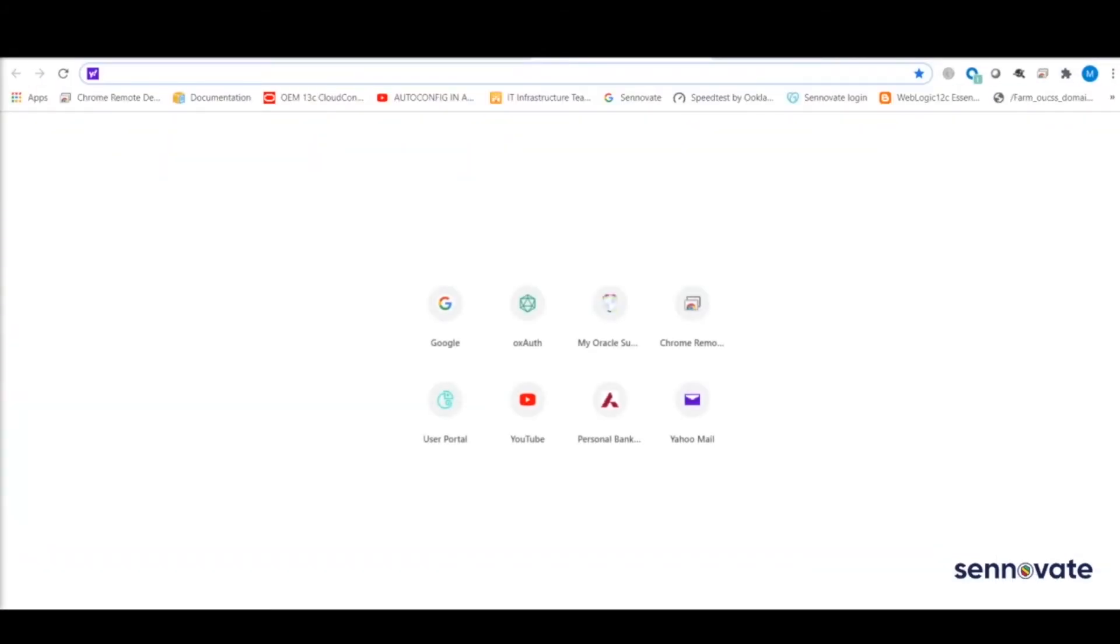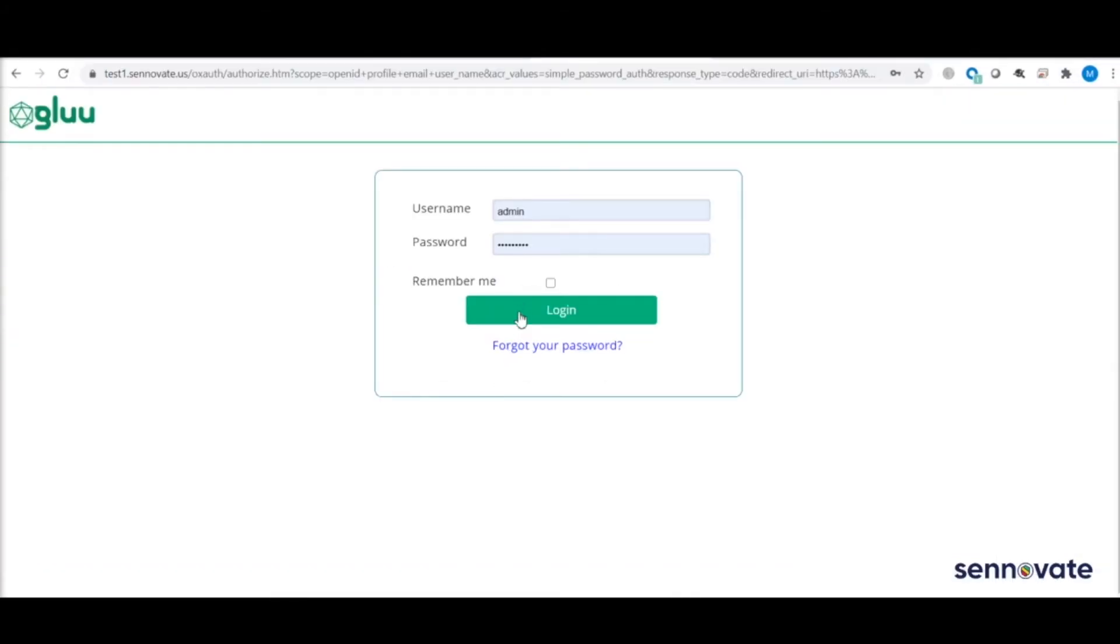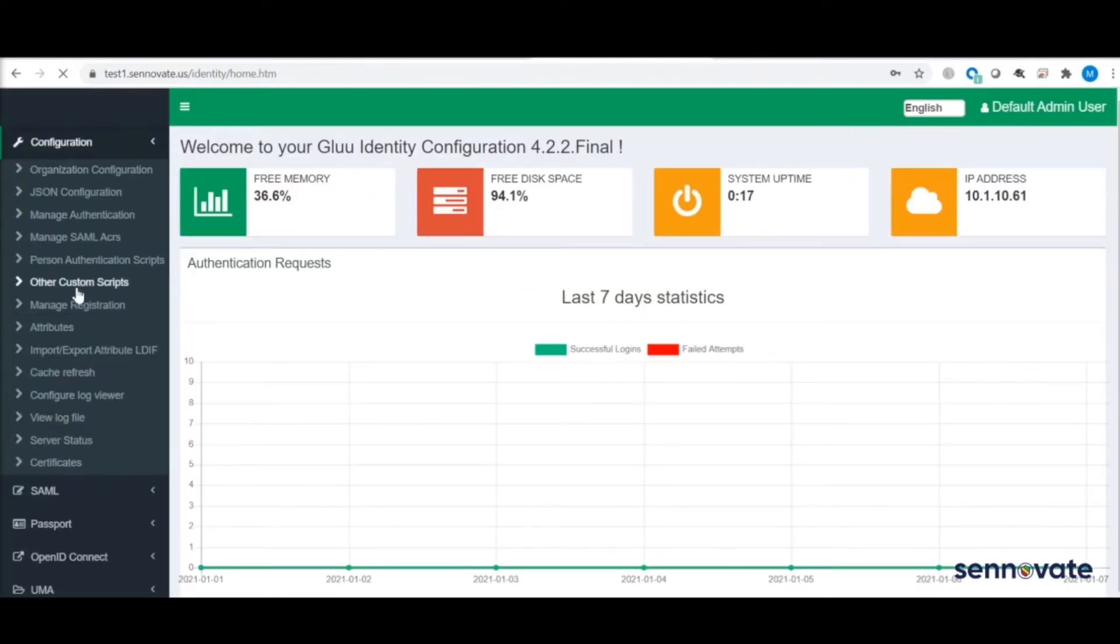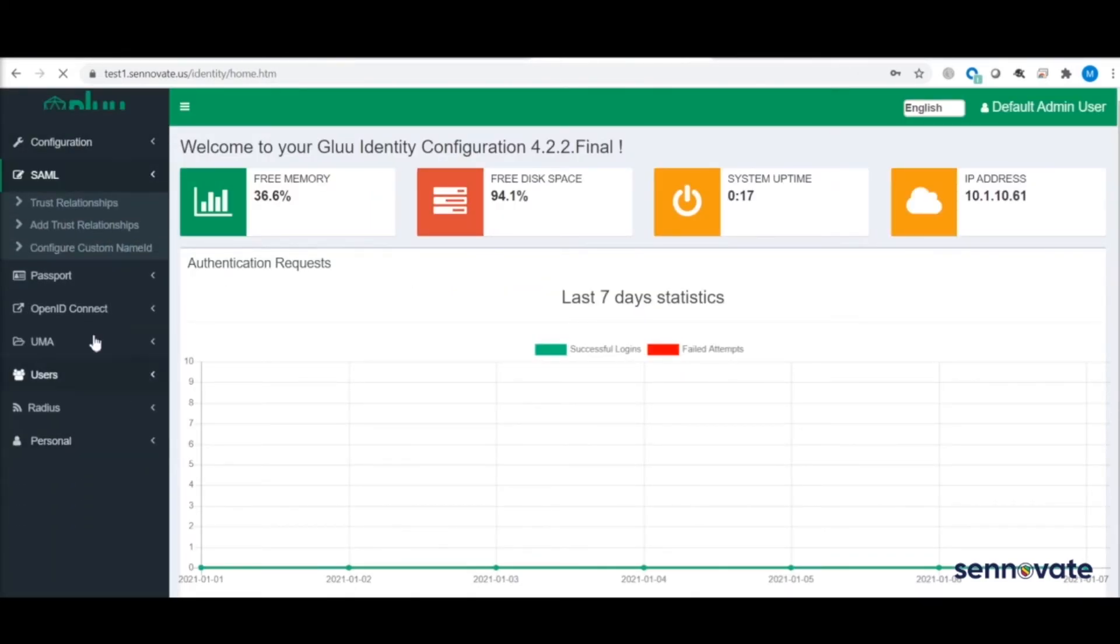The URL is up, and I can log into the Glue server as an admin user. So there you go, your Glue server is up and running.